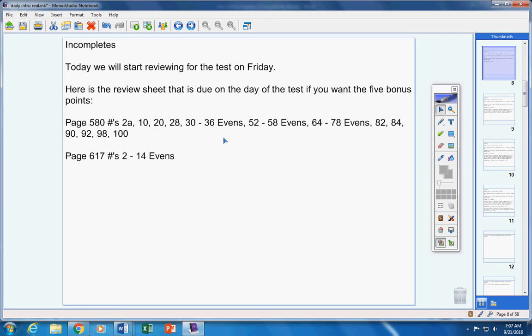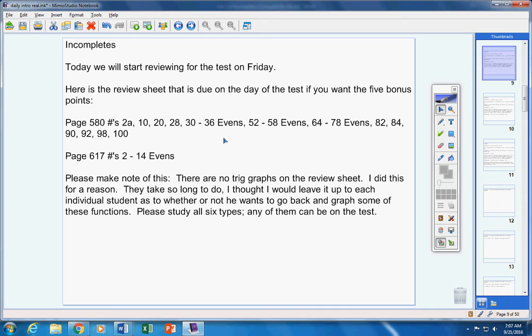And there's the rest of it. Please make note of this: there are no trig graphs on the review sheet. I did this for a reason. They take so long to do, I thought I would leave it up to each individual student as to whether or not he wants to go back and graph some of these functions and get some practice.